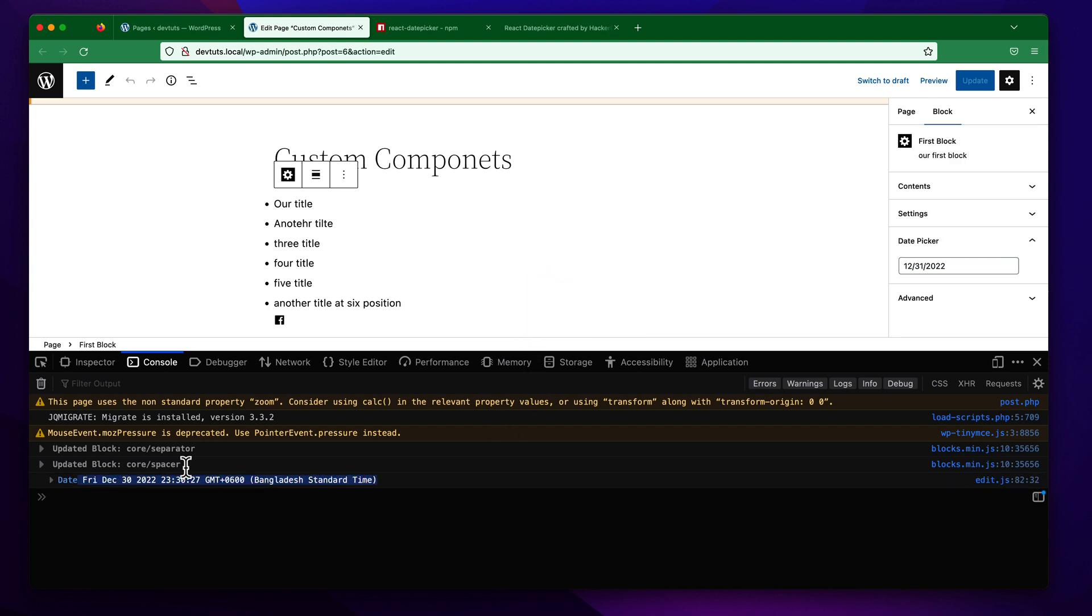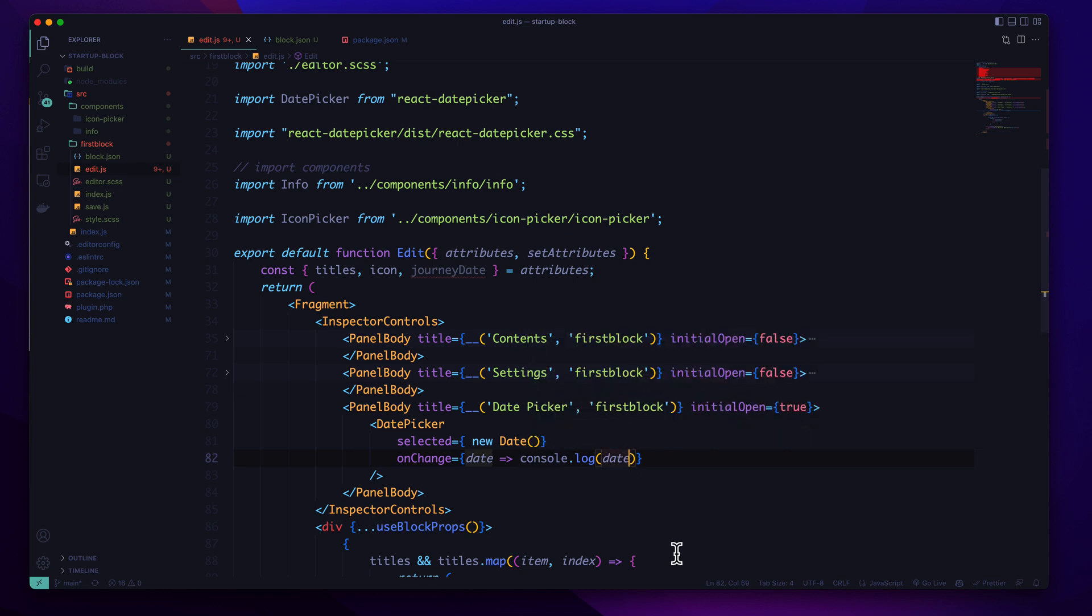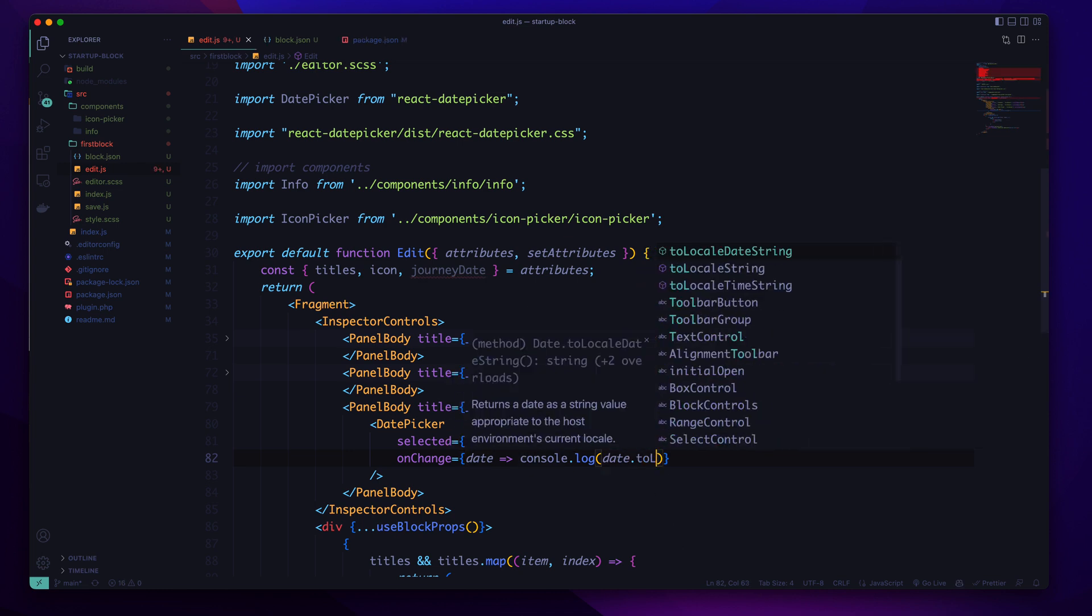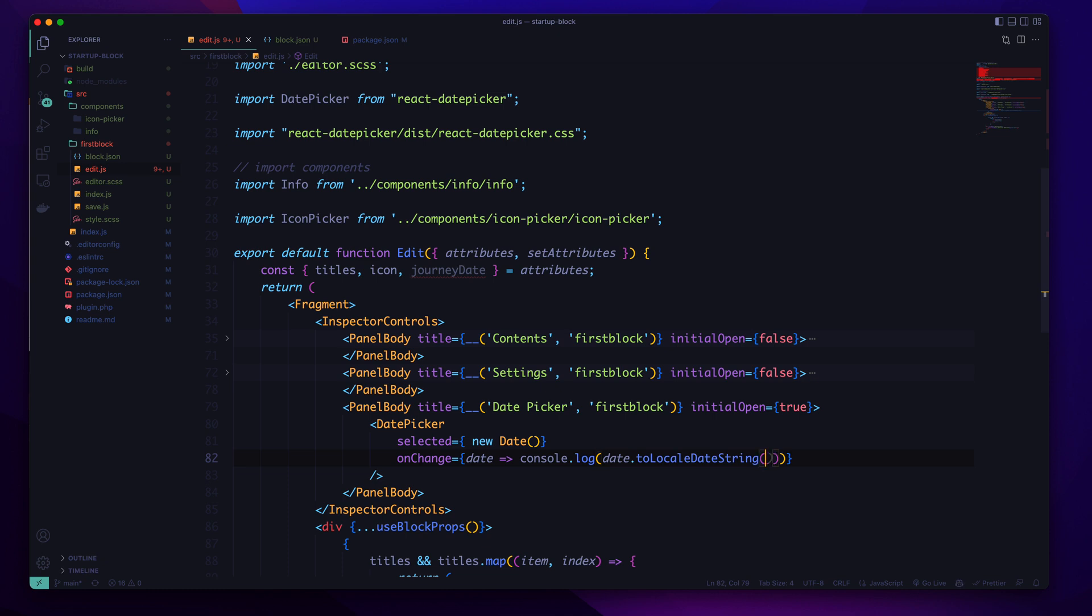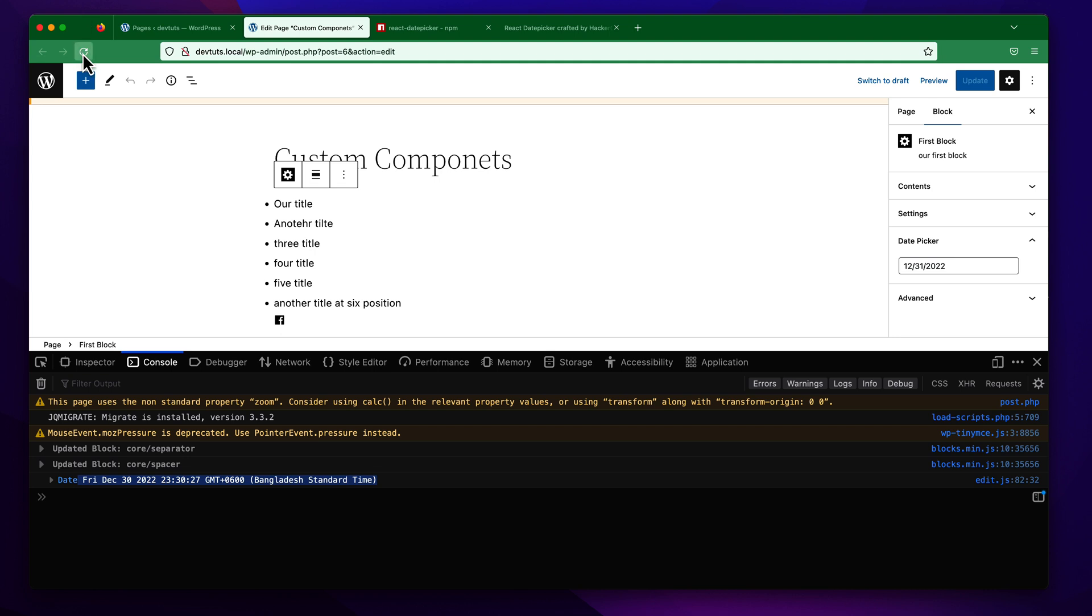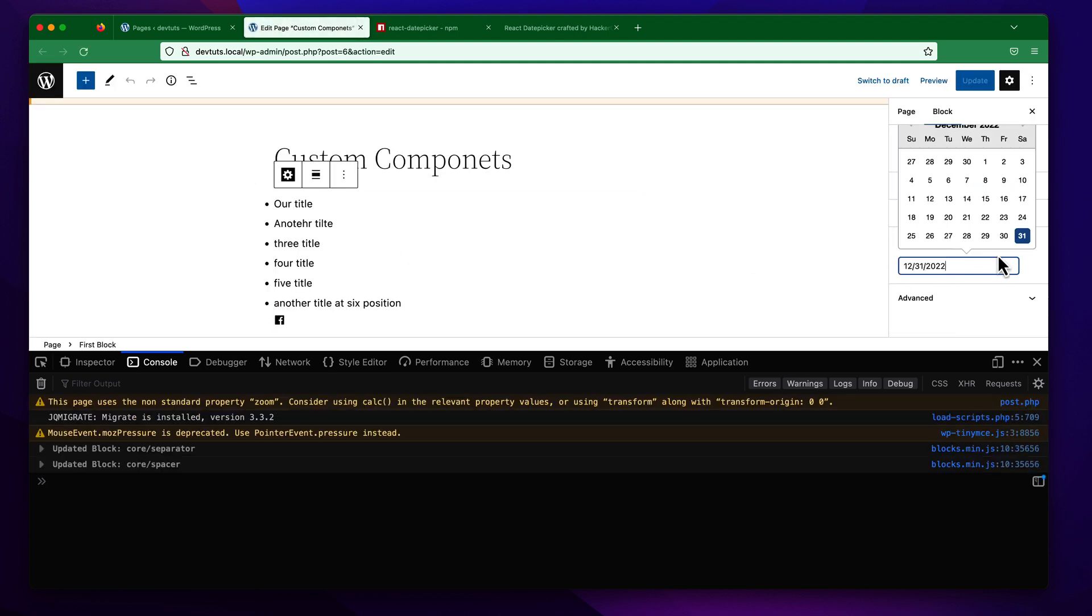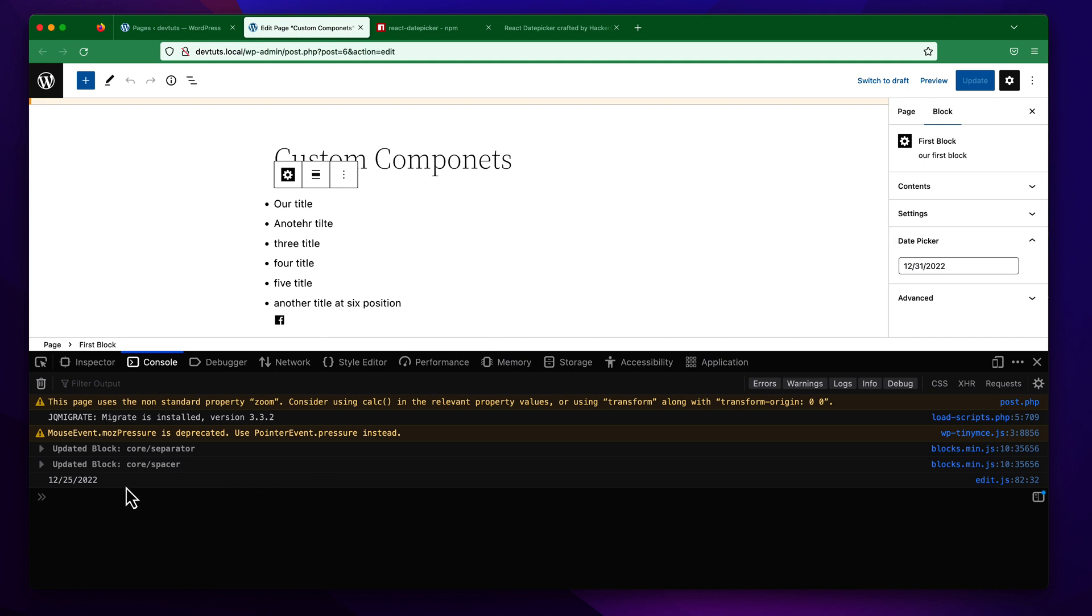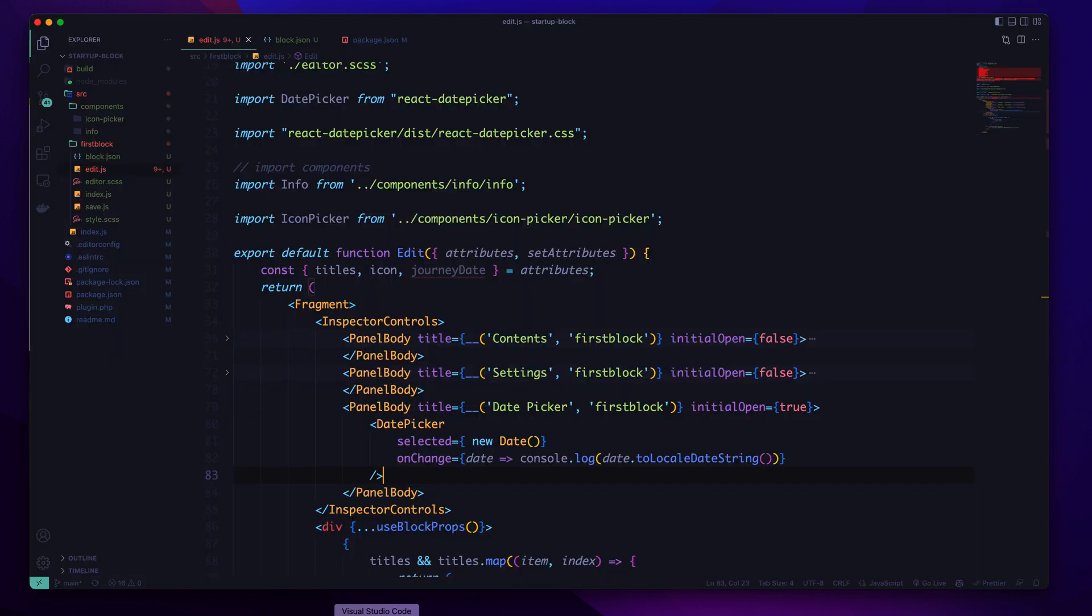But it should have a proper format like this one. So let us try to convert it to our locale string date string. If we do this and try to refresh again to see the result, let us pick a date from here. And you can see now we are getting our expected format. First one is the month, date and year, that means we are getting the perfect result.